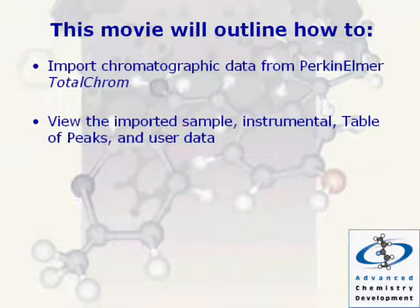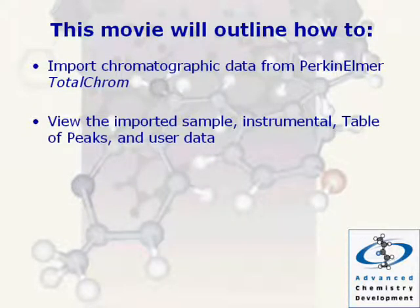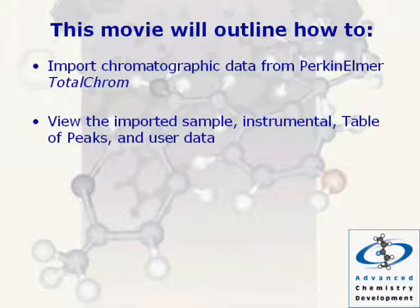This movie will outline how to import chromatographic data from Perkin Elmer Total Chrome and view the imported sample, instrumental, table of peaks, and user data.